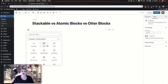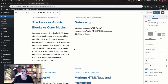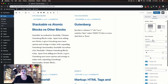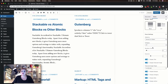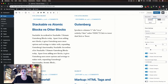Now we're going to take a look at the post blocks for each of these, starting again with Stackable. As you can see when you add this block it automatically generates your posts. Over here in your settings you can adjust your design, you can change how the posts are ordered, you can select a specific category to pull these posts from, and you can control the number of items shown and the number of columns.